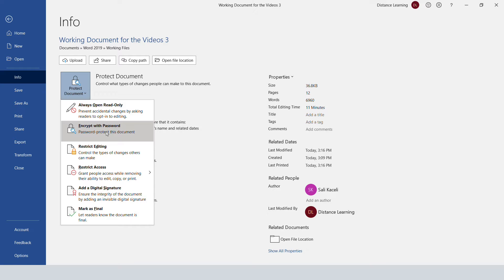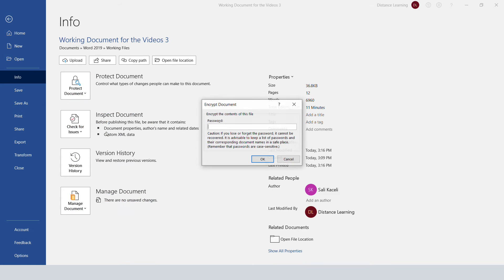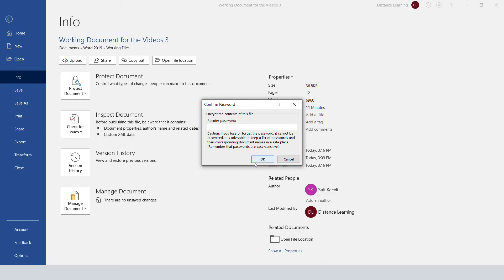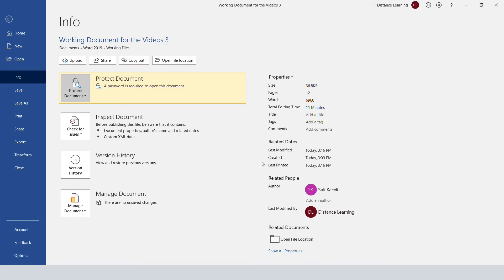Click on 'Encrypt with Password' and then enter a password that you will remember. Notice that the passwords are going to be case-sensitive. We need to confirm the password again, and now a password will be required in...